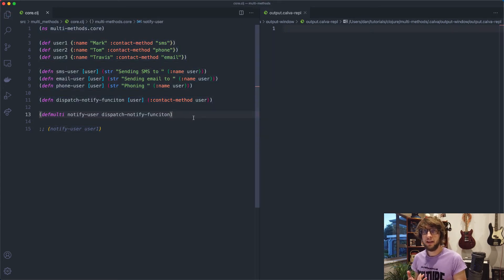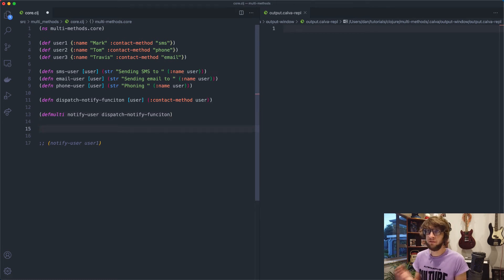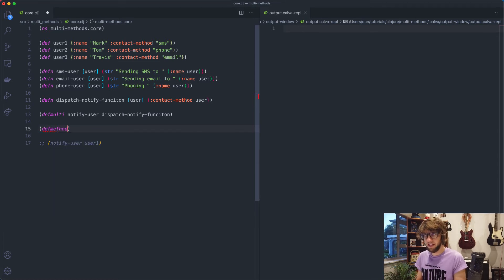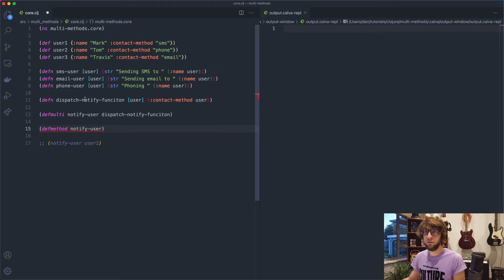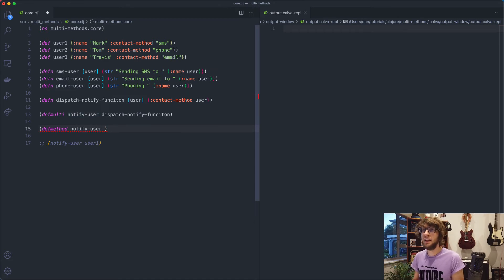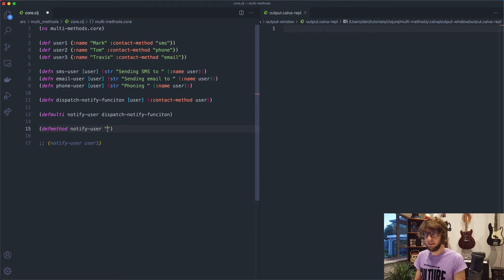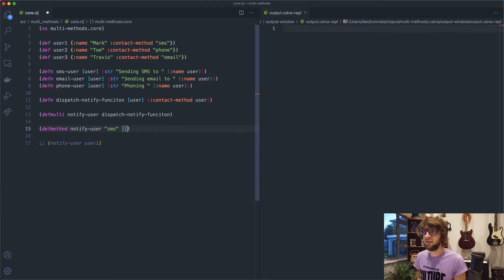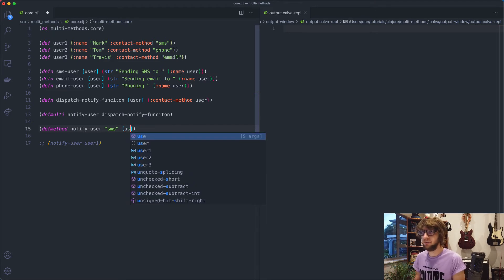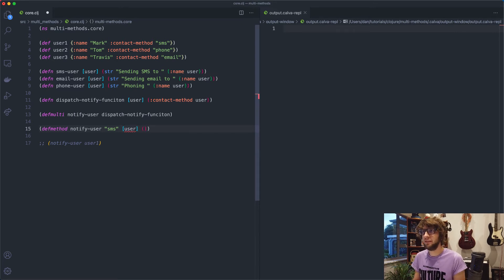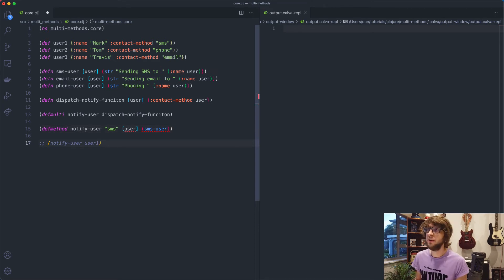So now how do we make a function that uses one of these methods. So we've defined the multifunction. Now we define the method to use. So we go defmethod, notify user. So we pass through the same function name. But then as the second argument, we pass through the value it will match on. So let's say SMS, then it'll take in the argument that we wanted to pass to this function, in this case, user. And then what we can have it do is SMS user. So now we can run notify user with user one. If we save this, we can see we're sending an SMS to Mark.